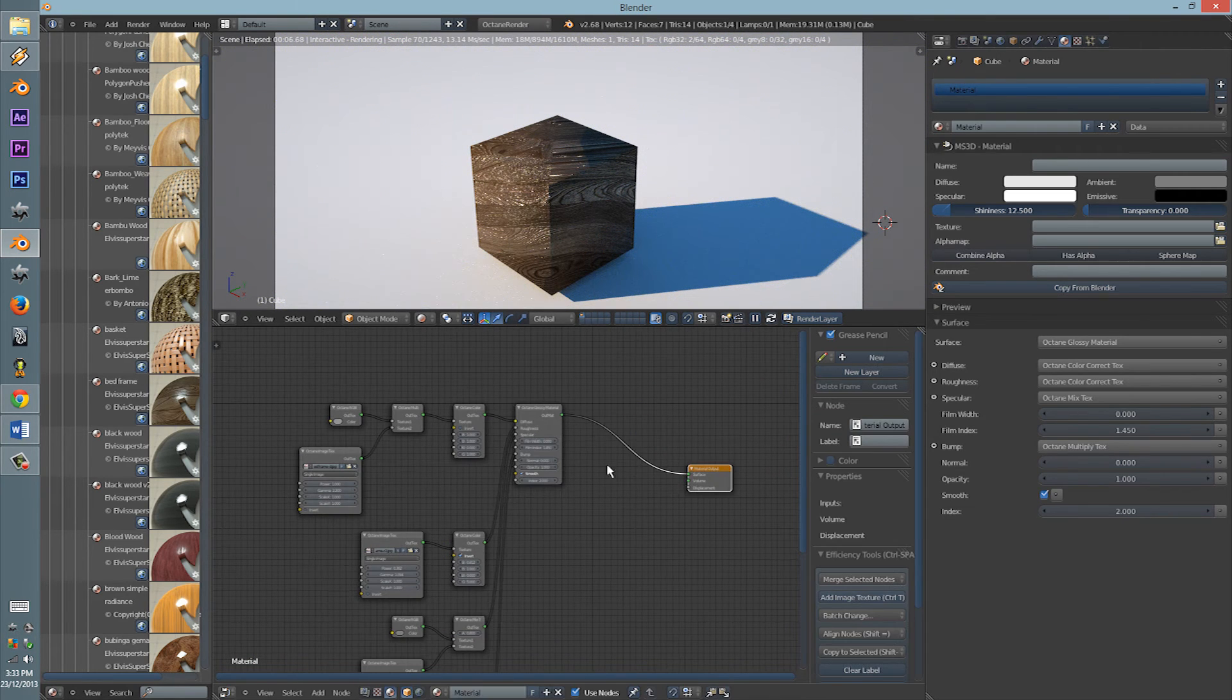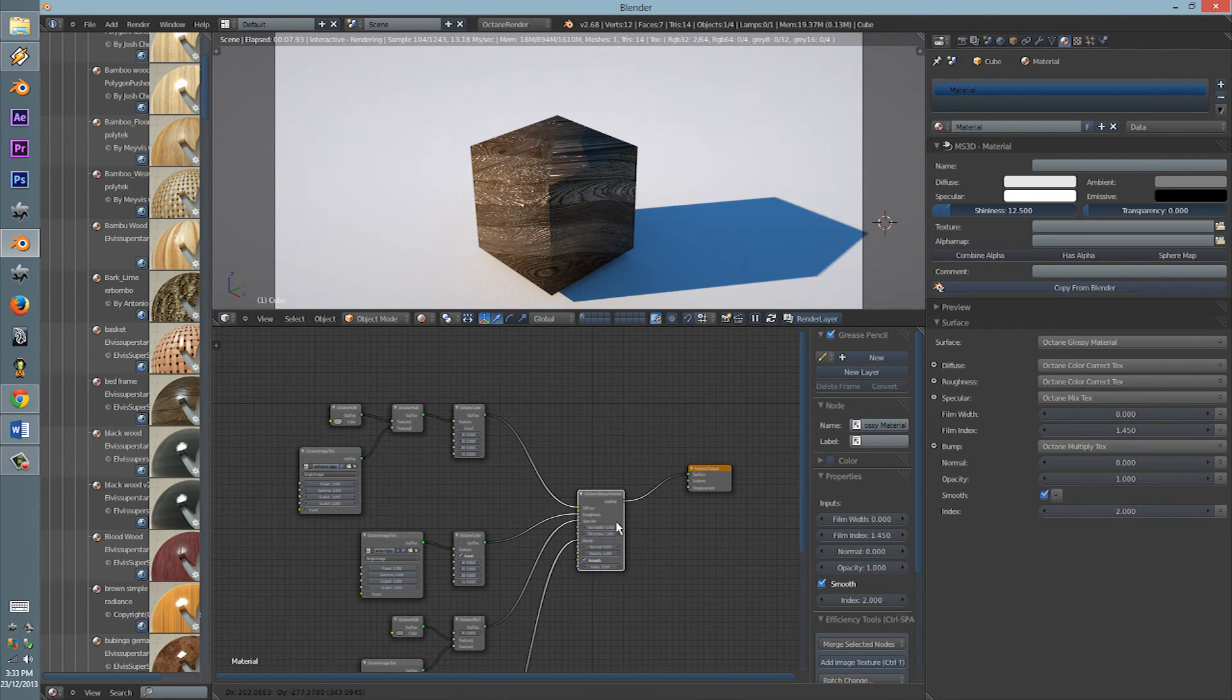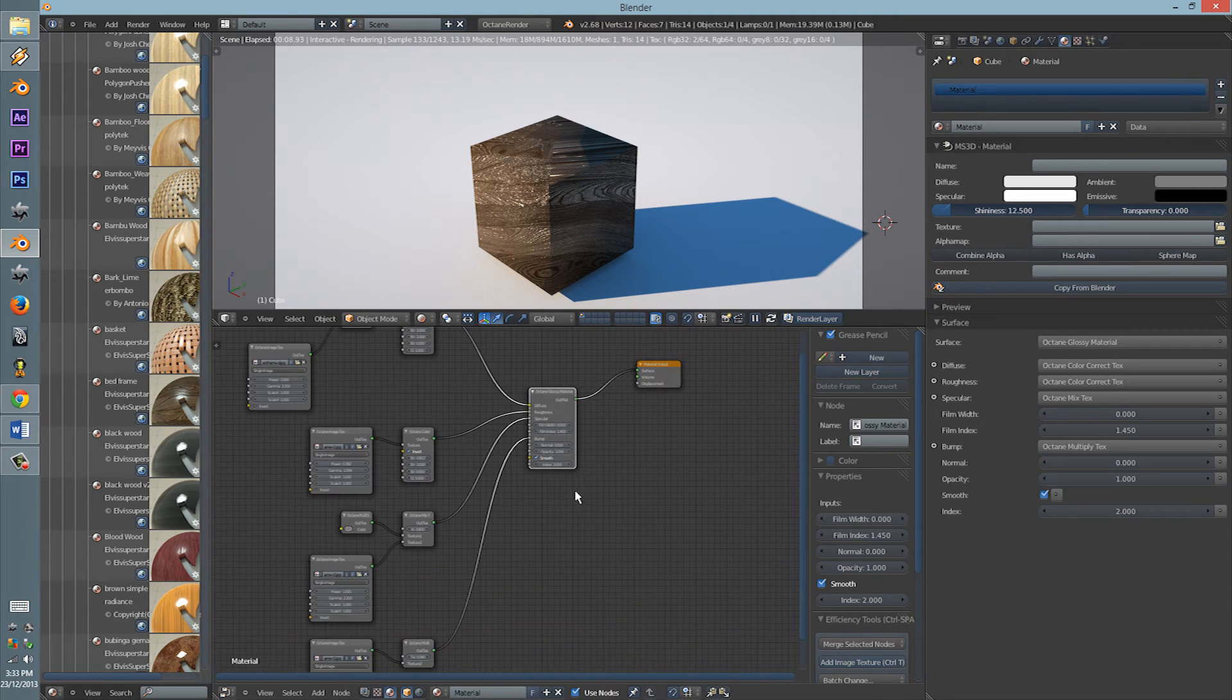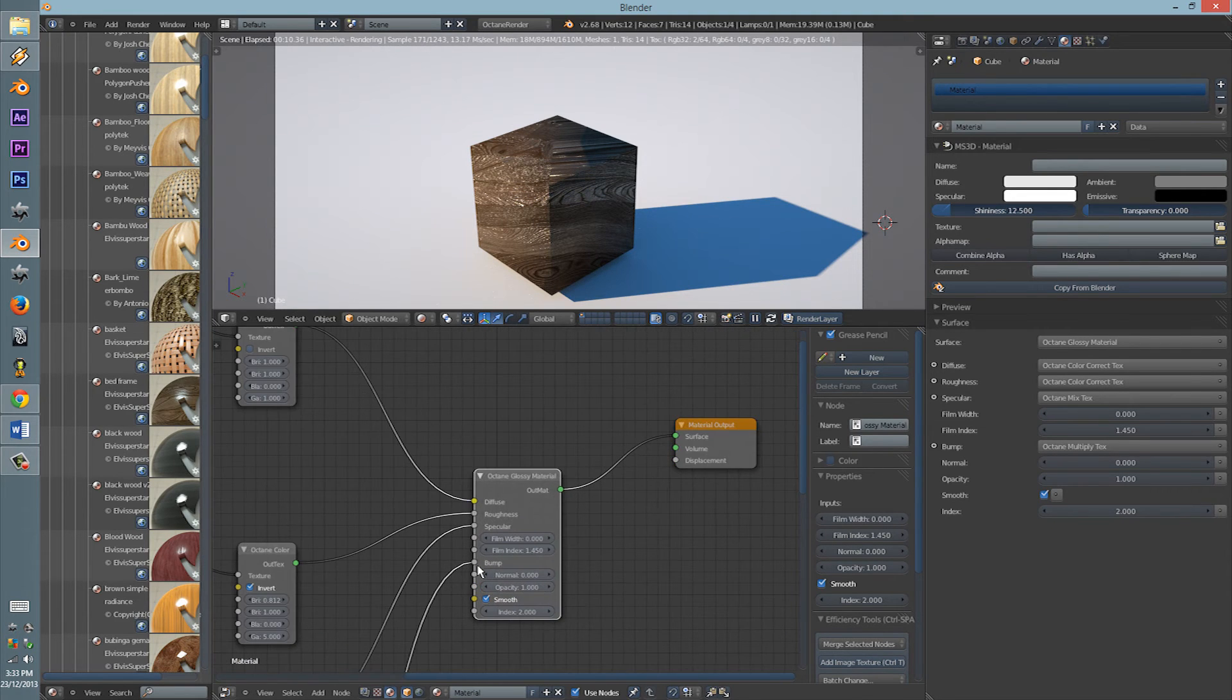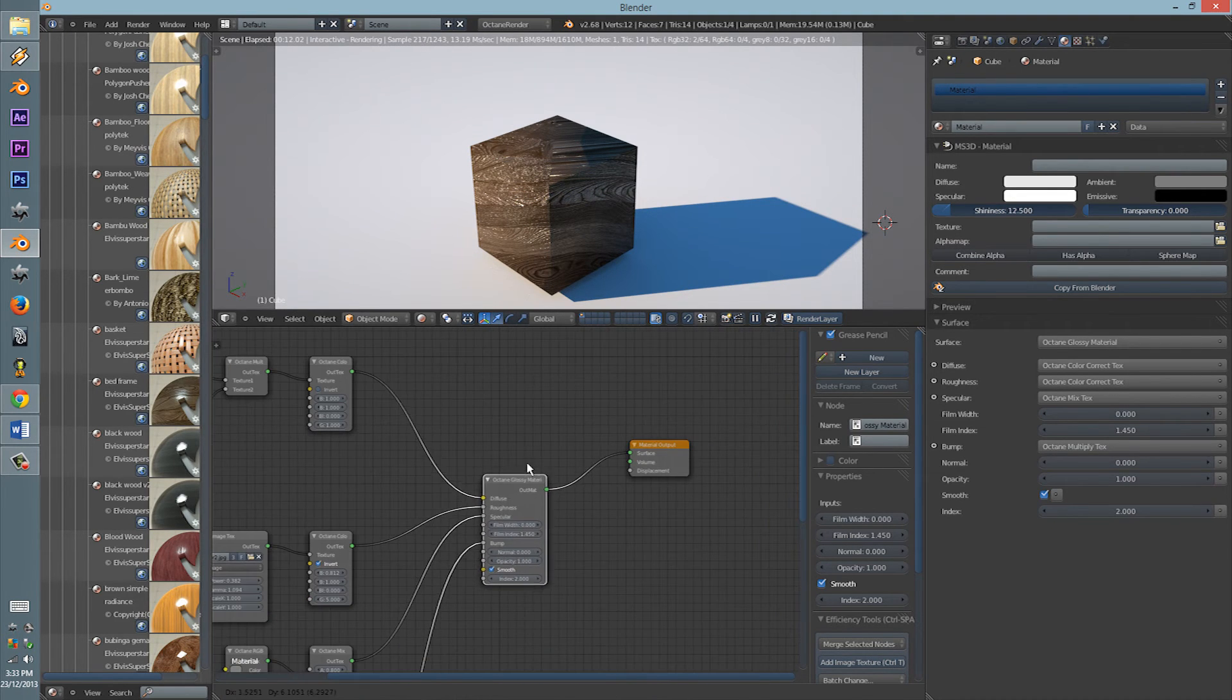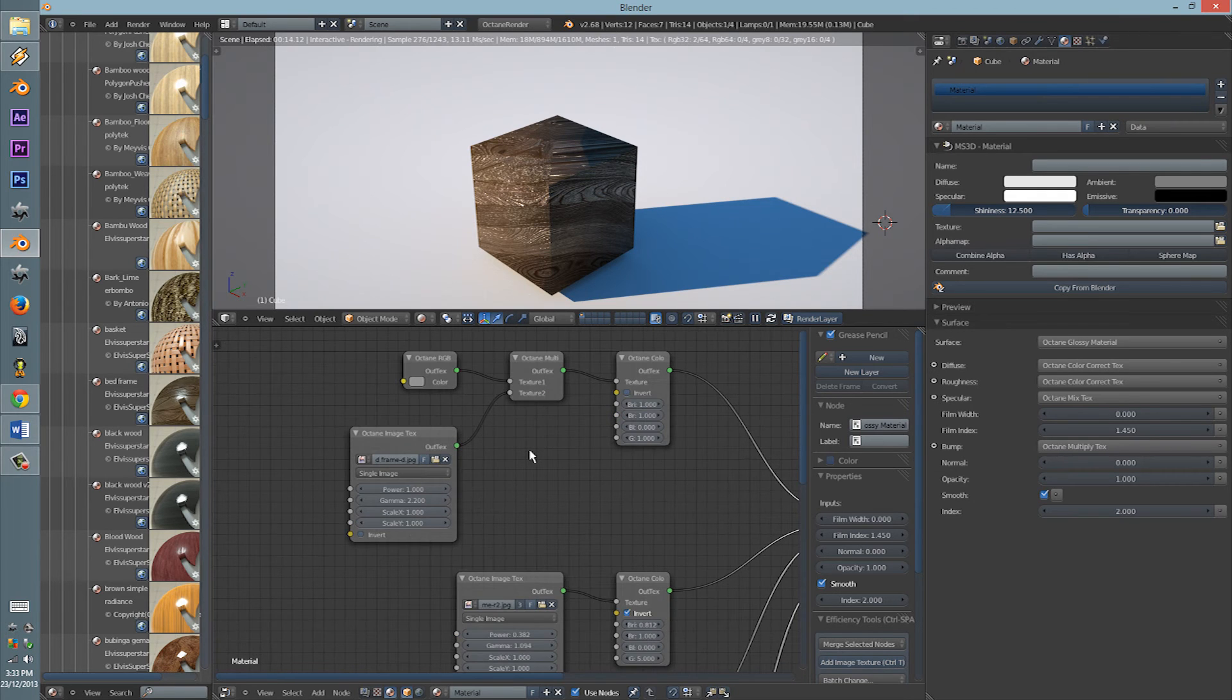So here's the texture. And here are all the nodes associated with it. This one looks pretty good.